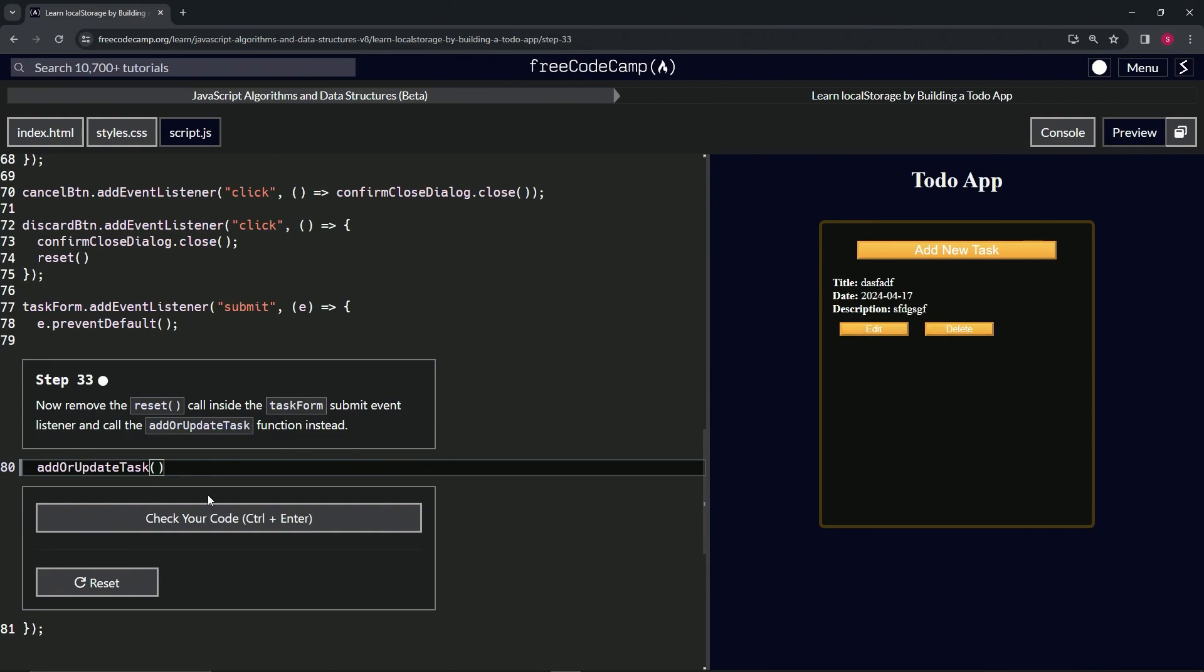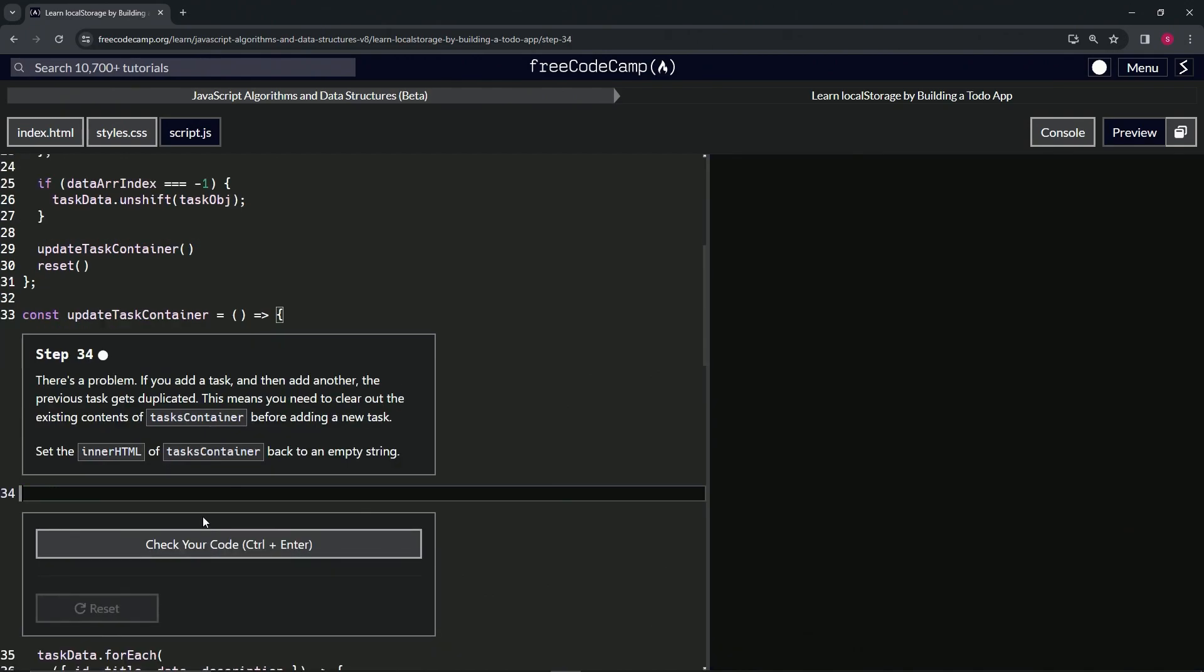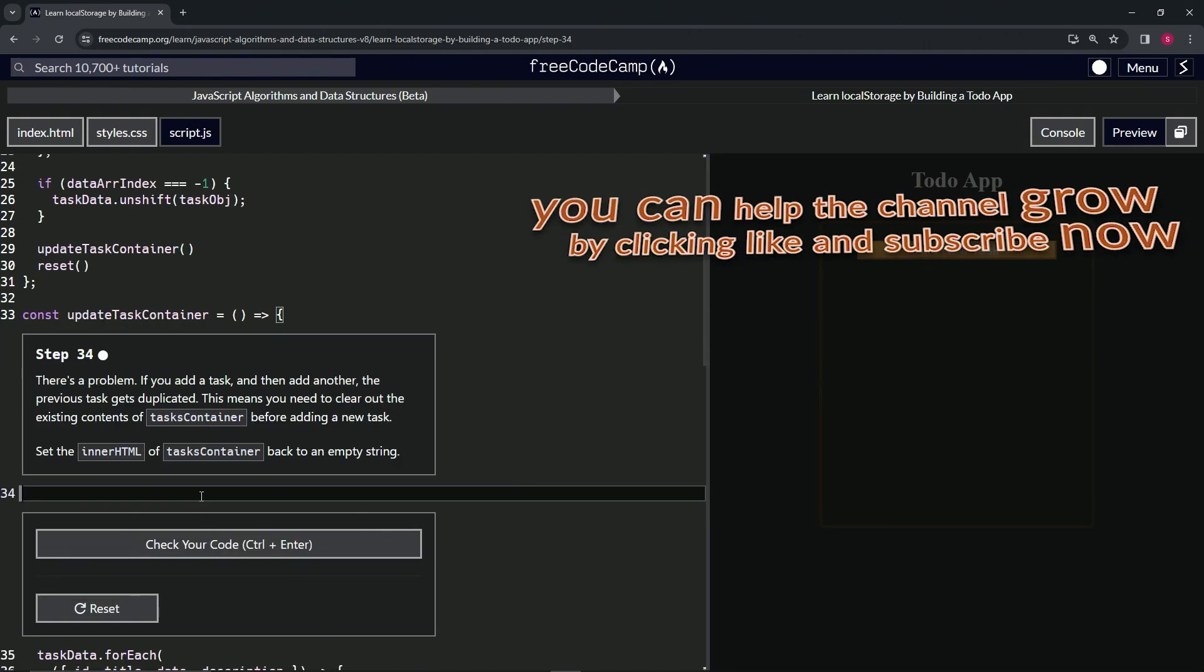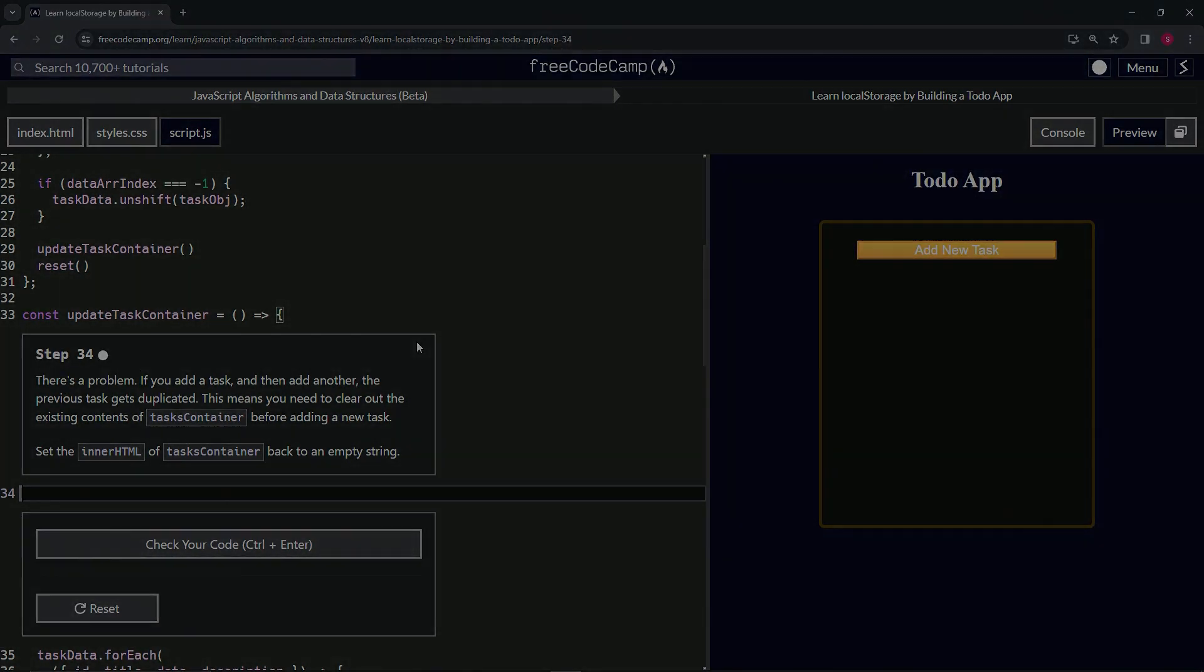Right, so let's check the code - looks good - and submit it. All right, now we're on to Step 34, and we'll see you next time.